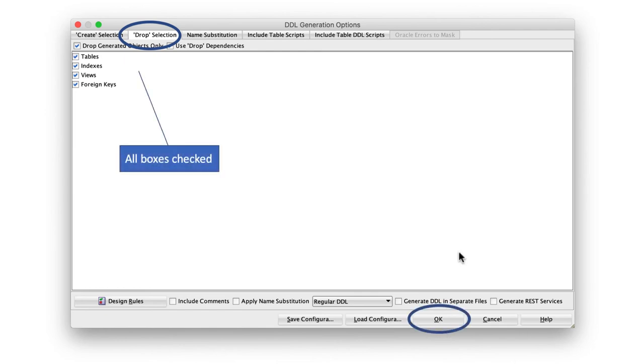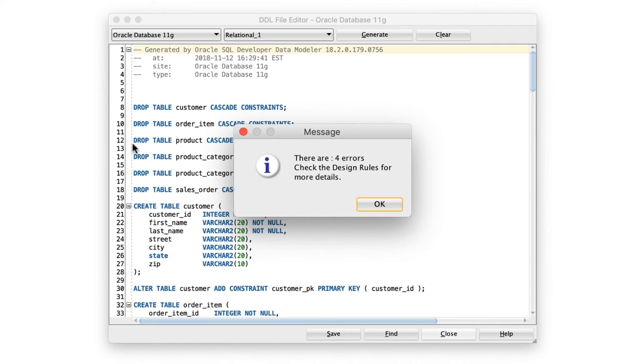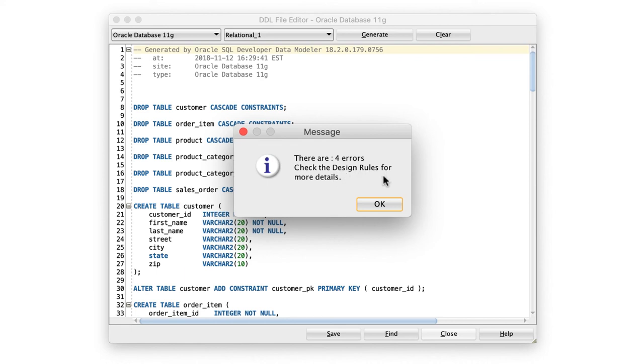And then click on OK. What it's going to do is it's going to generate the SQL. It opens up this file and it's showing all the SQLs that it's generated. Notice, it says Drop Table Customer, Drop Table Order Item, Drop Table. Drop Table means delete the table. And this came simply because in our Drop Selection, we checked all the boxes. But it's telling you there are four errors when it generated the DDL. It says check the design rules for more details. You expect these errors.